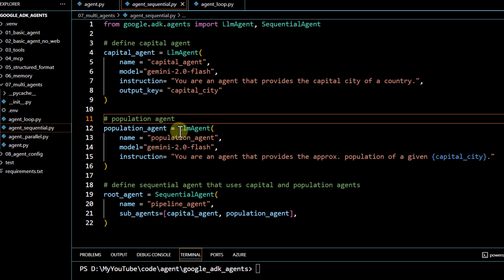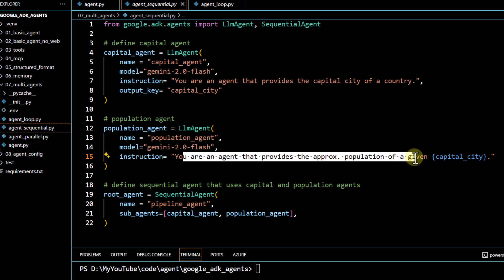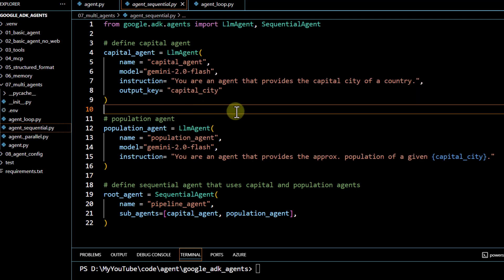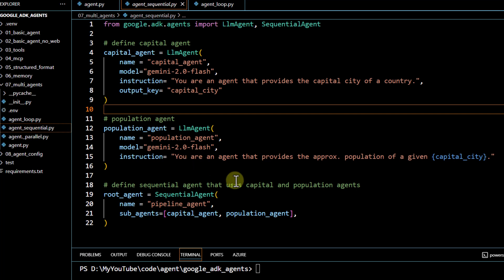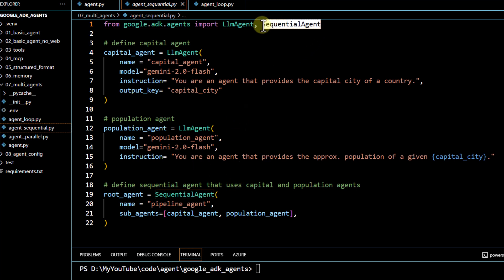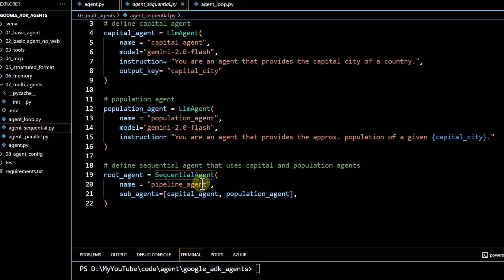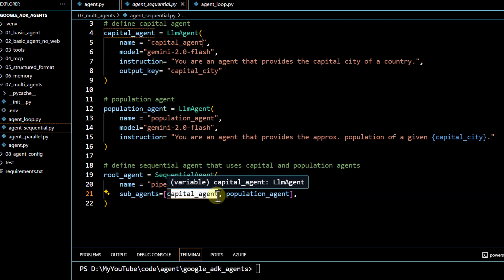We define a second agent again using LLM agent. This one provides the approximate population of a given city, and the city is obtained from our first agent's output. Because there's a dependency, we have to run these two agents in sequential manner — and that's where we leverage the sequential agent. At the end, we define the sequential agent with the name 'pipeline agent', and under it the important part is the 'subagents' list. The order of agents matters — since the capital agent is defined first, it executes first and generates the output, followed by the population agent.